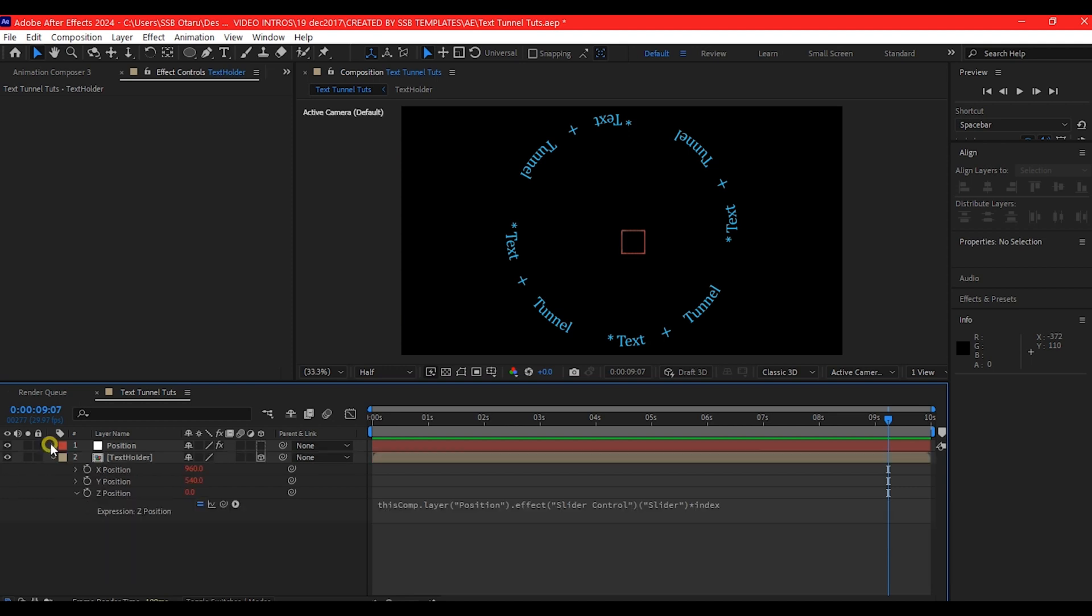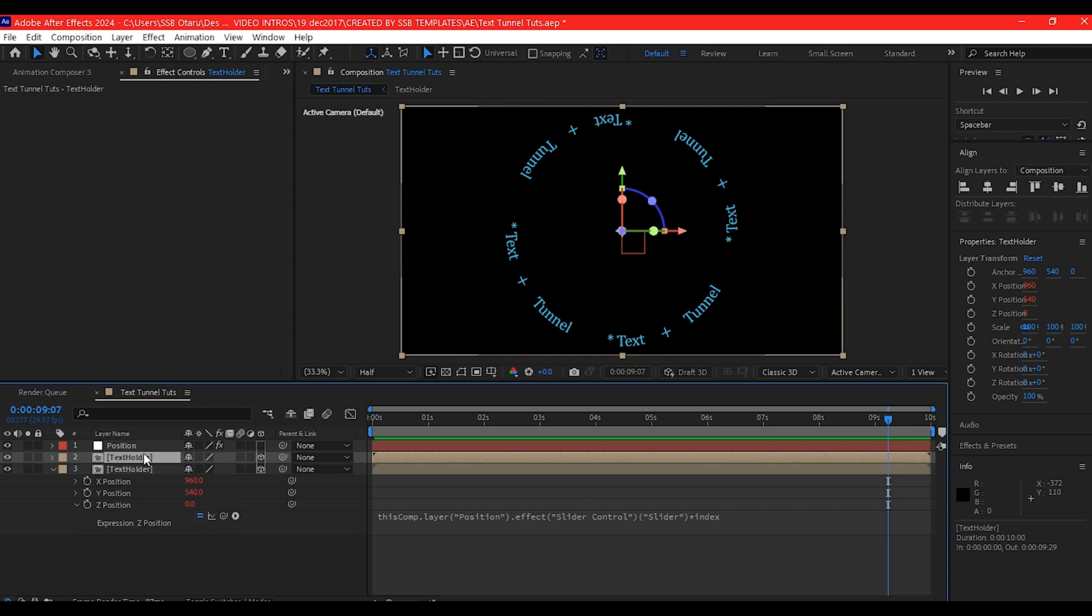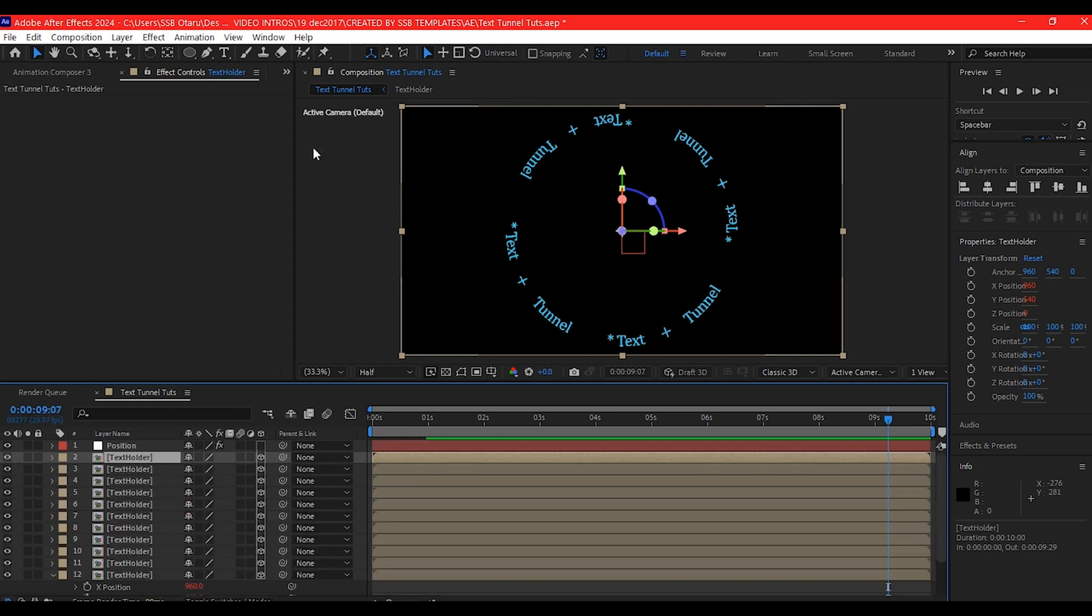Now to do that, we're going to select this very particular one and control D on our keyboard multiple times the number of times you want to repeat it. I'm going to go with 10.